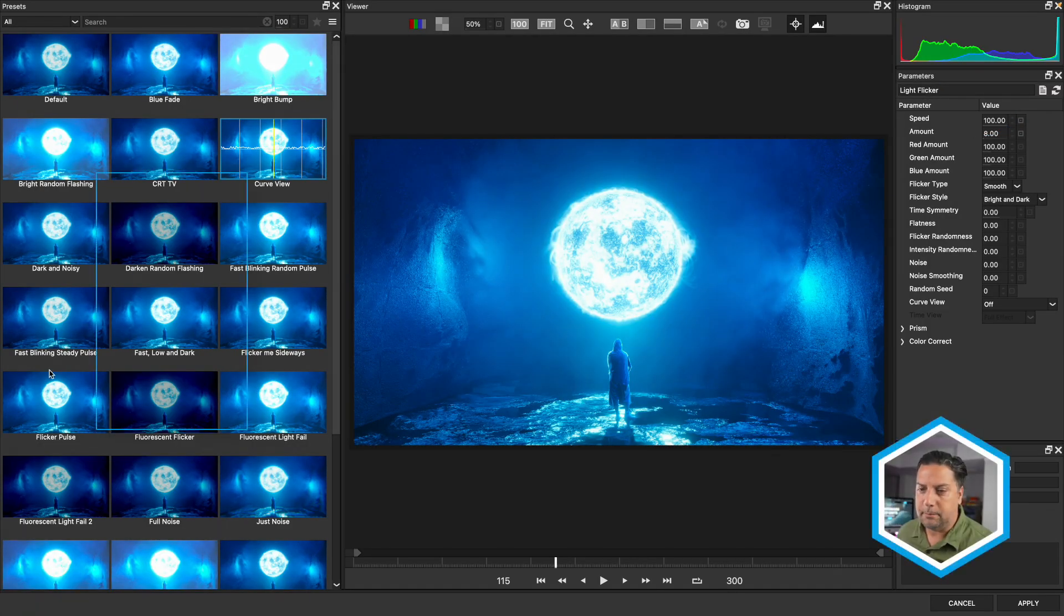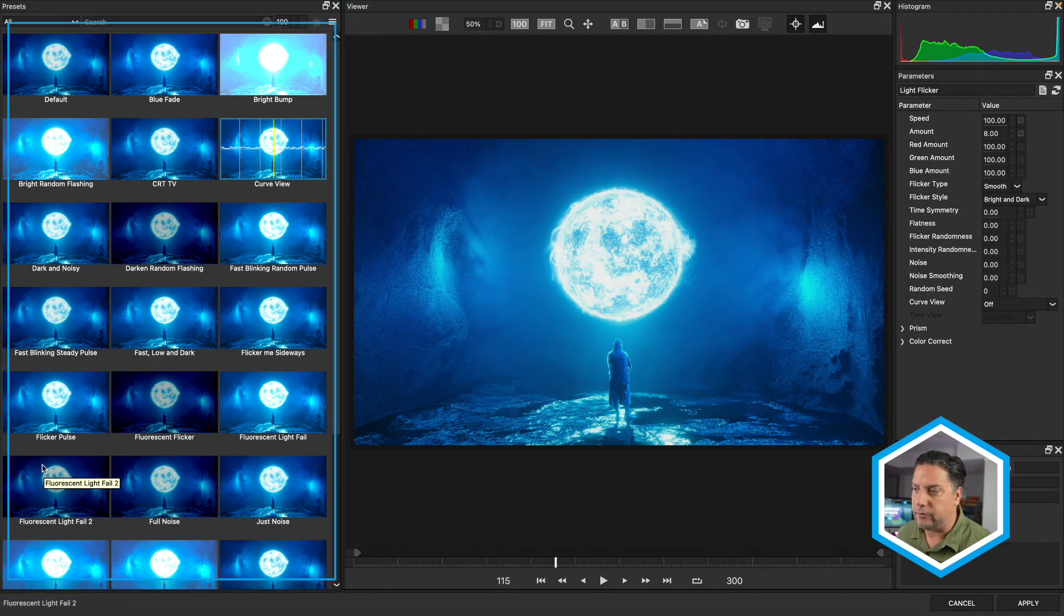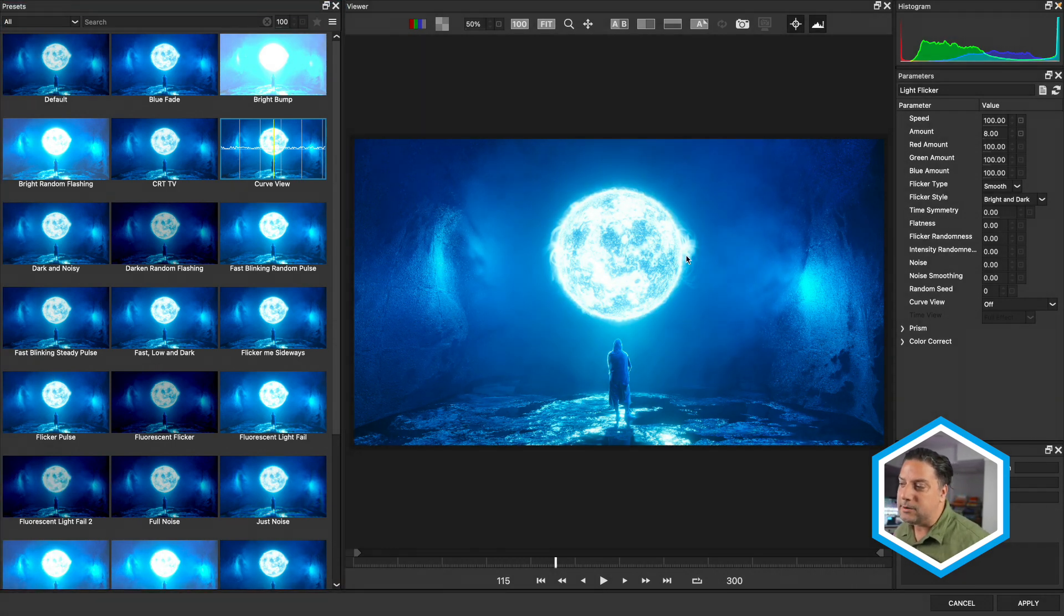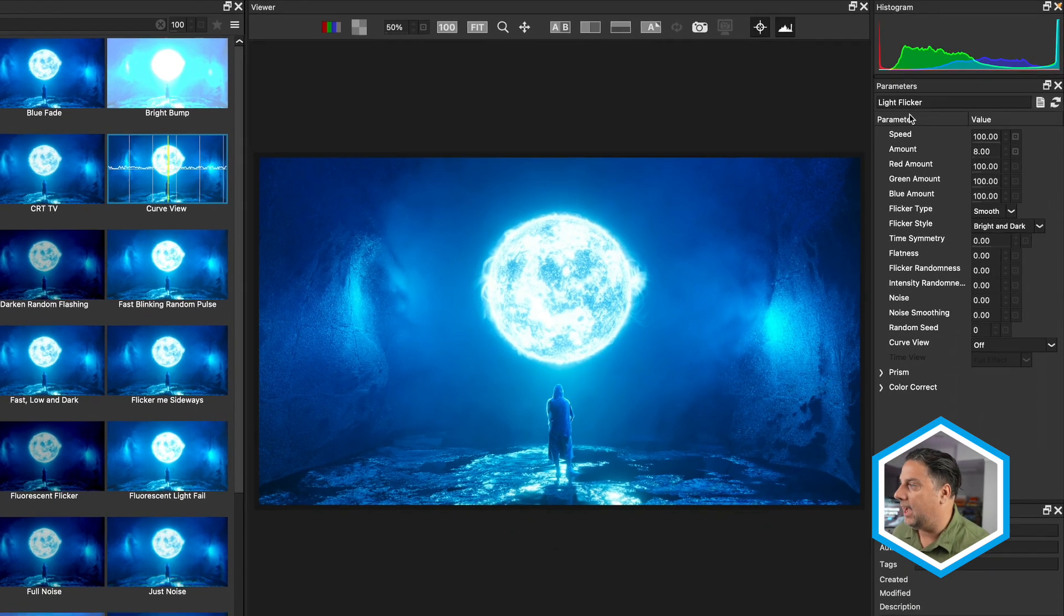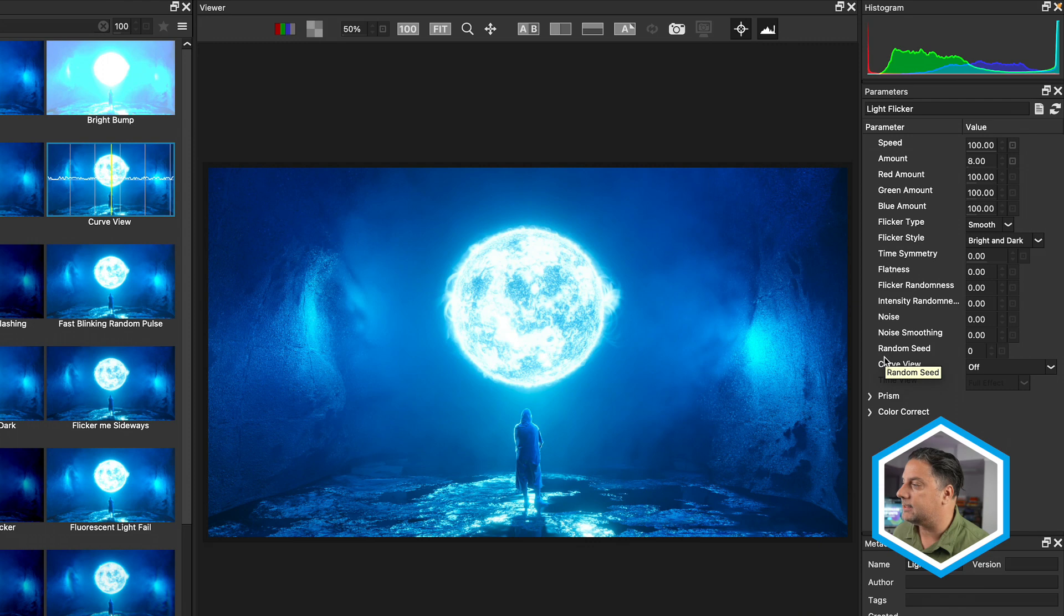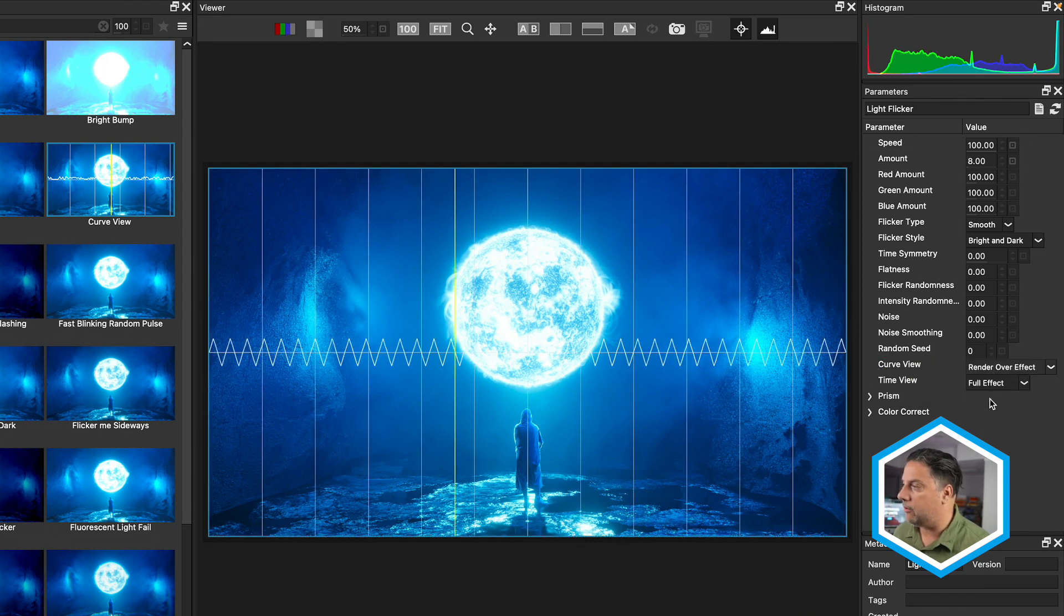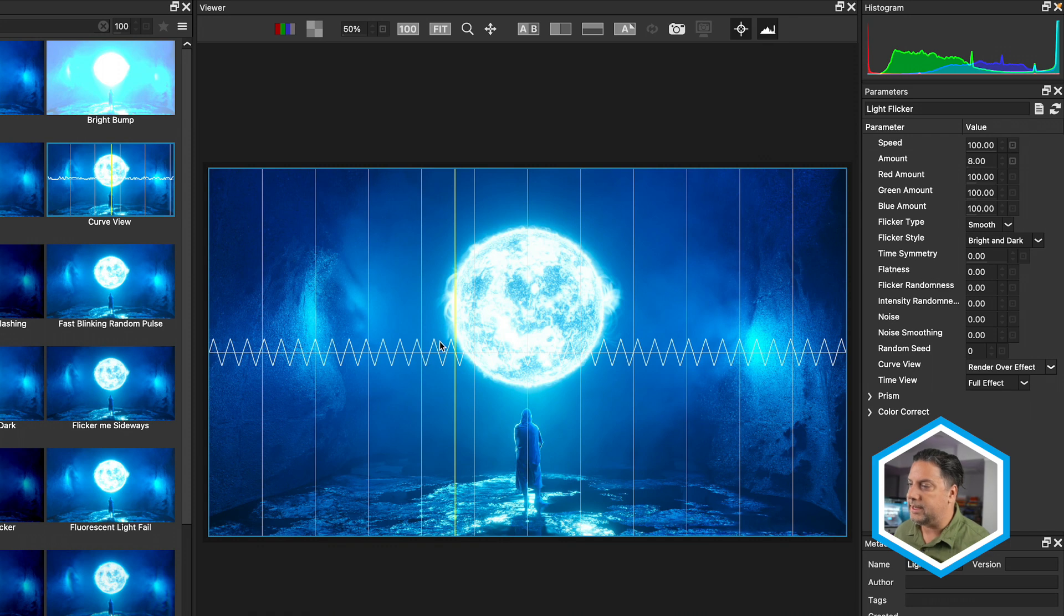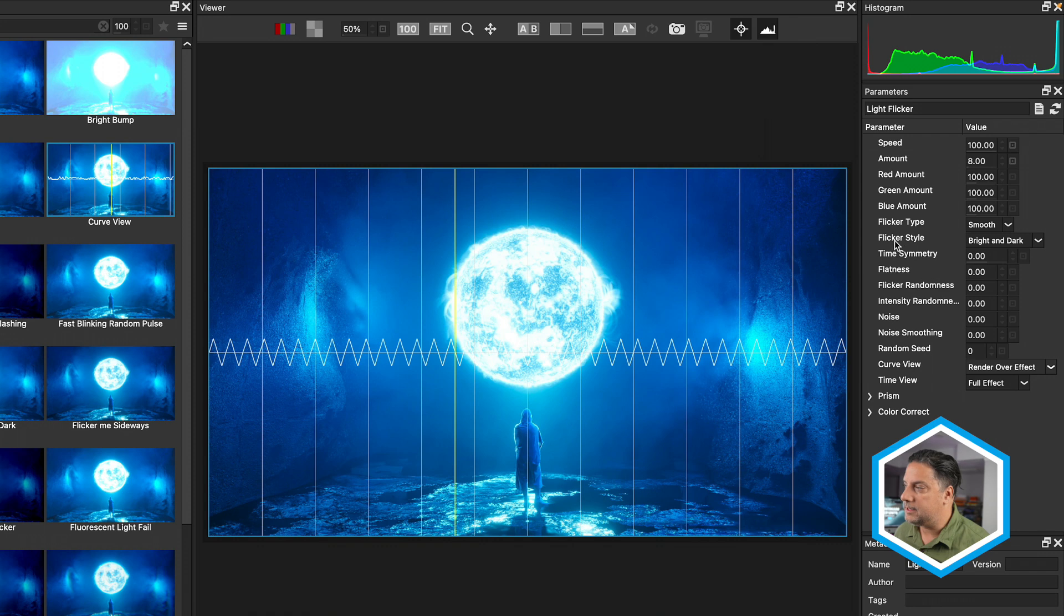And with all BCC effects, we've got presets here on the left hand side that we can choose from. I'm going to head over to the parameters here on the right hand side and change my curve view from off to render over effect. So this squiggly curve that you see here, anything that's over the line happens to be a brighter flicker, and anything underneath the line happens to be a darker flicker.